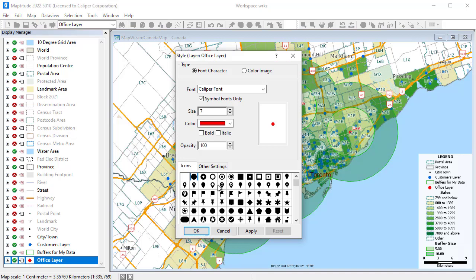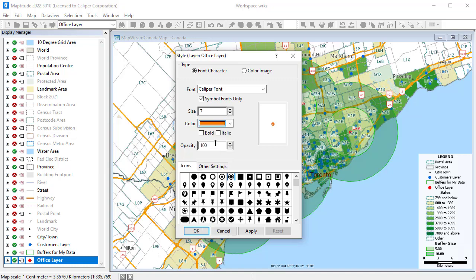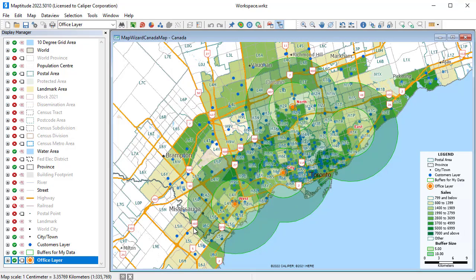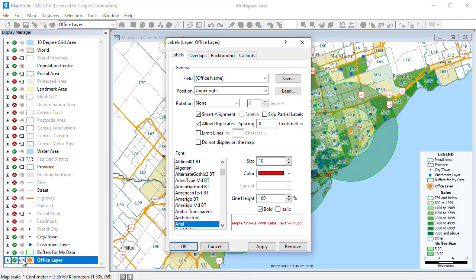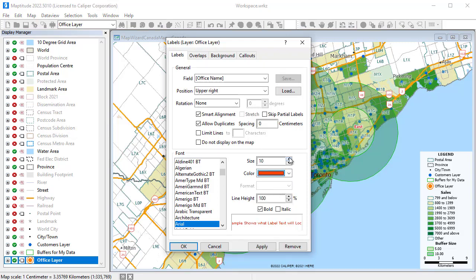For example, I'll change the style of the offices to stand out from the customers by making them a different symbol, color, and size. You can change the labels of map features. I'll change the labels on the store layers to stand out a little more by changing their color and size.